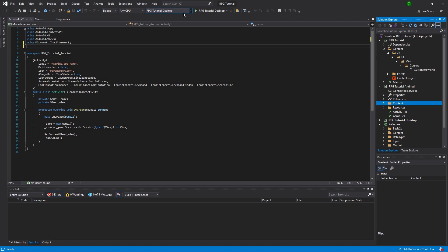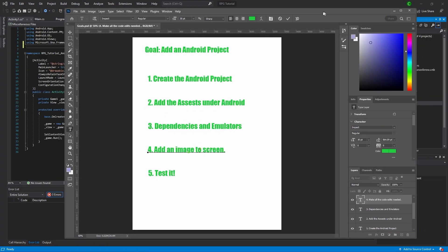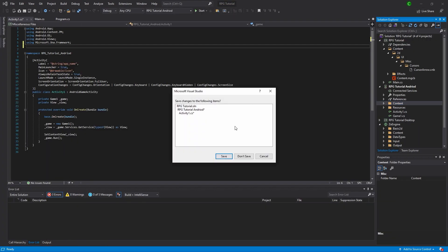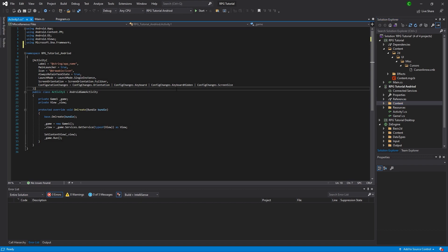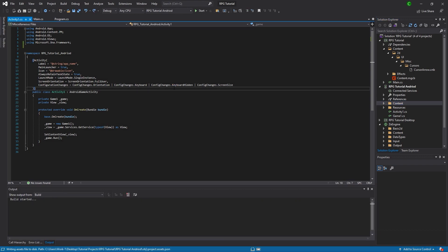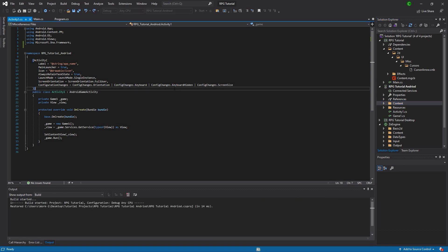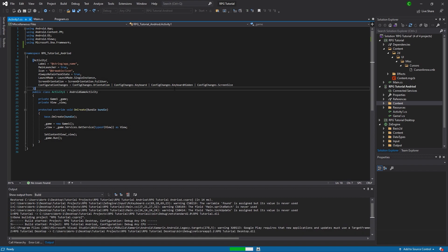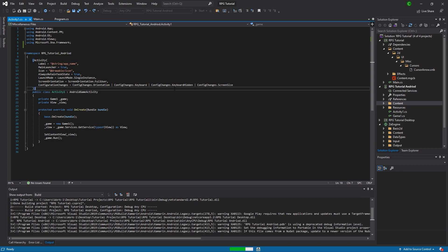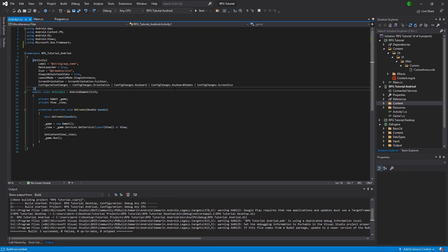Now if we switch the build target to Android, it has no emulators — none. I don't know why. But if I restart... actually, build it first. Save everything. I like to push Build — Control Shift F or whatever it is.